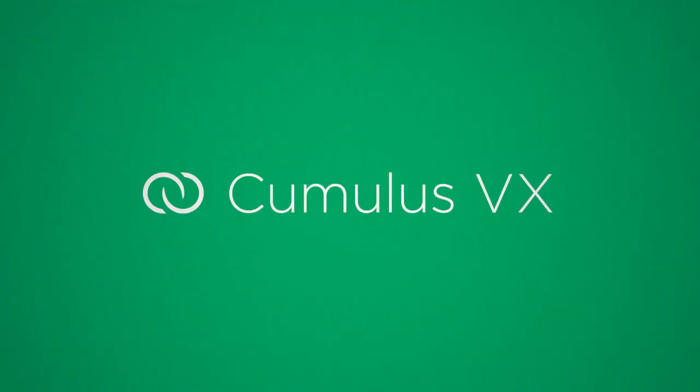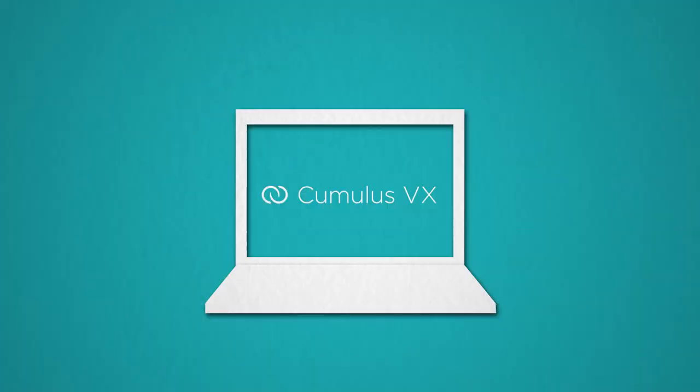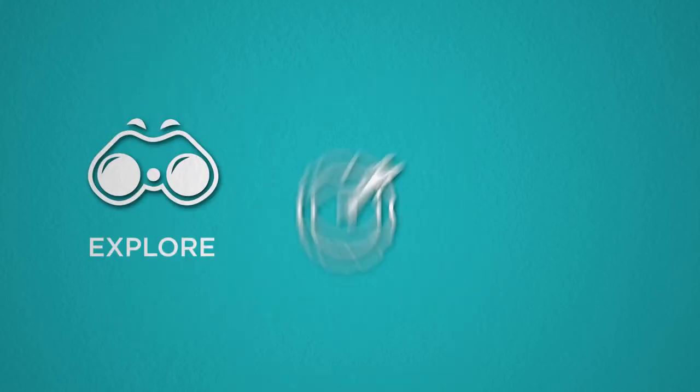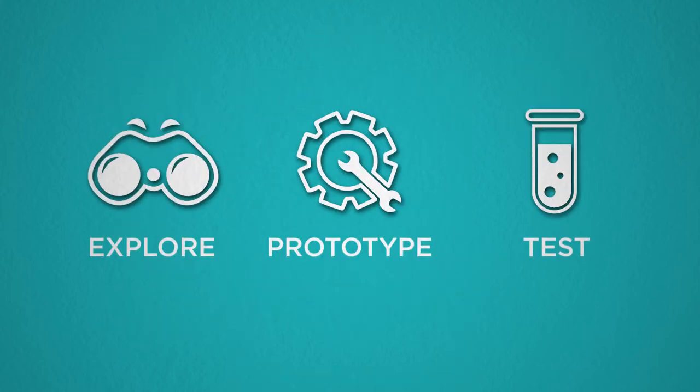With Cumulus VX, you don't have to wonder any longer. Cumulus VX is a free virtual experience that takes the worry out of building your network. It allows you to simulate a web-scale network using Cumulus Network's technology, so you can explore, prototype, and test without commitment or risk.